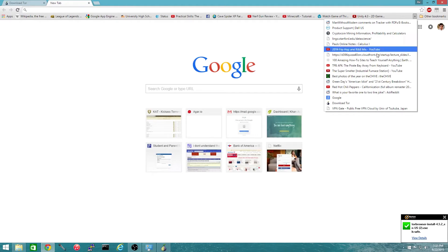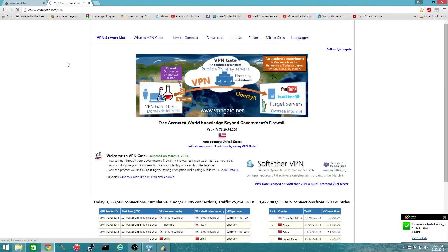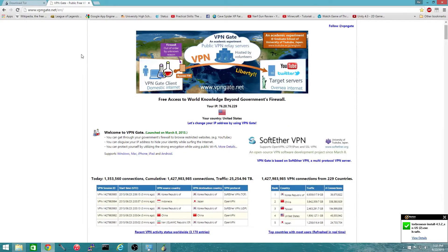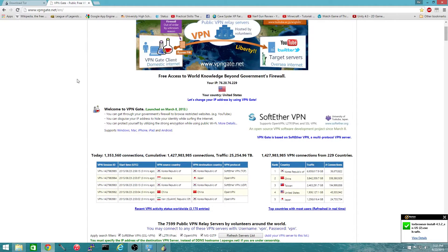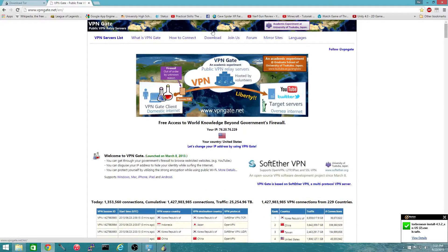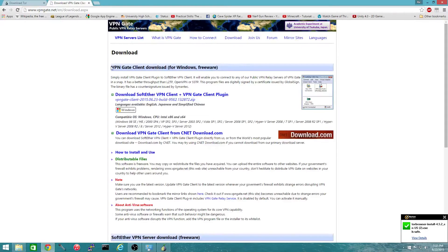The next thing you're going to do is get a VPN gate. This ensures you have a secure connection between the Tor server and your computer so no one can see your traffic, your network traffic, and no one can find out what you're doing on there — not even your ISP.